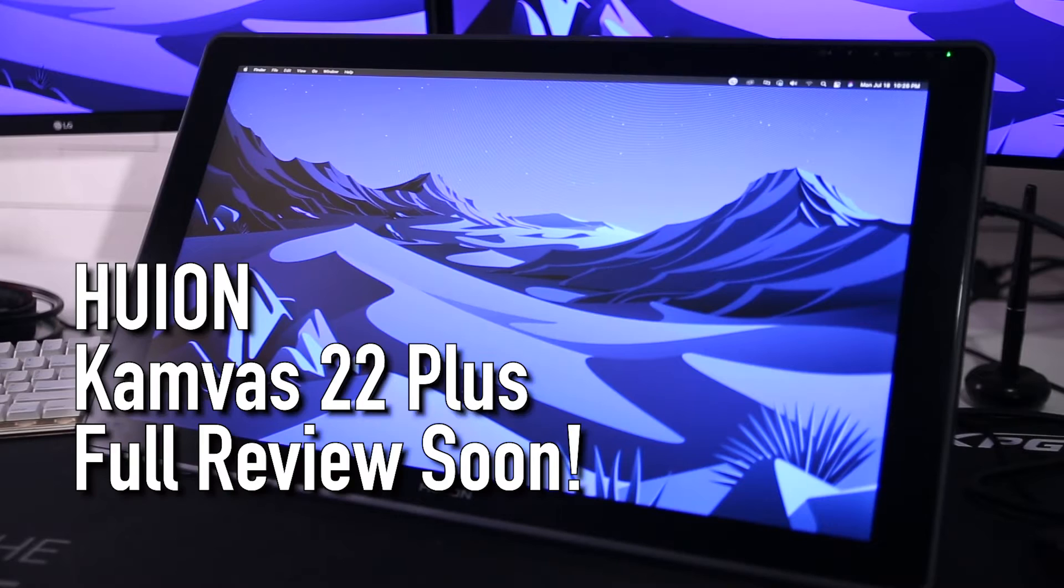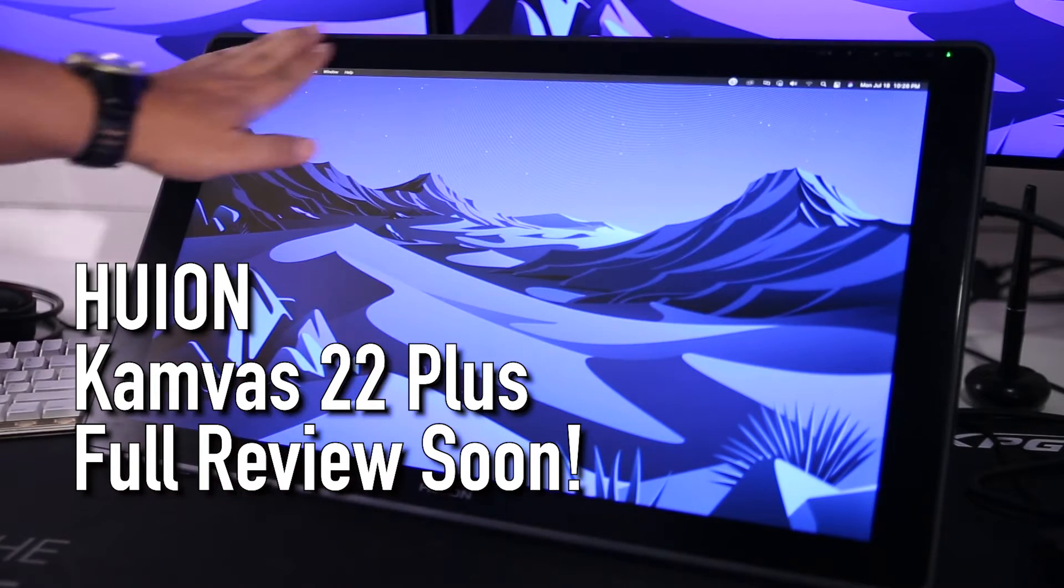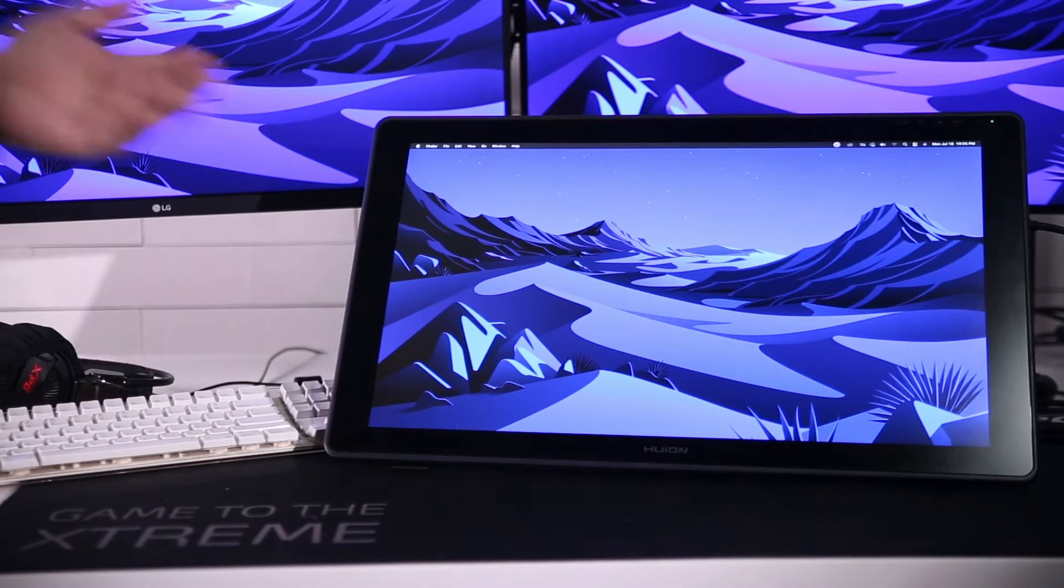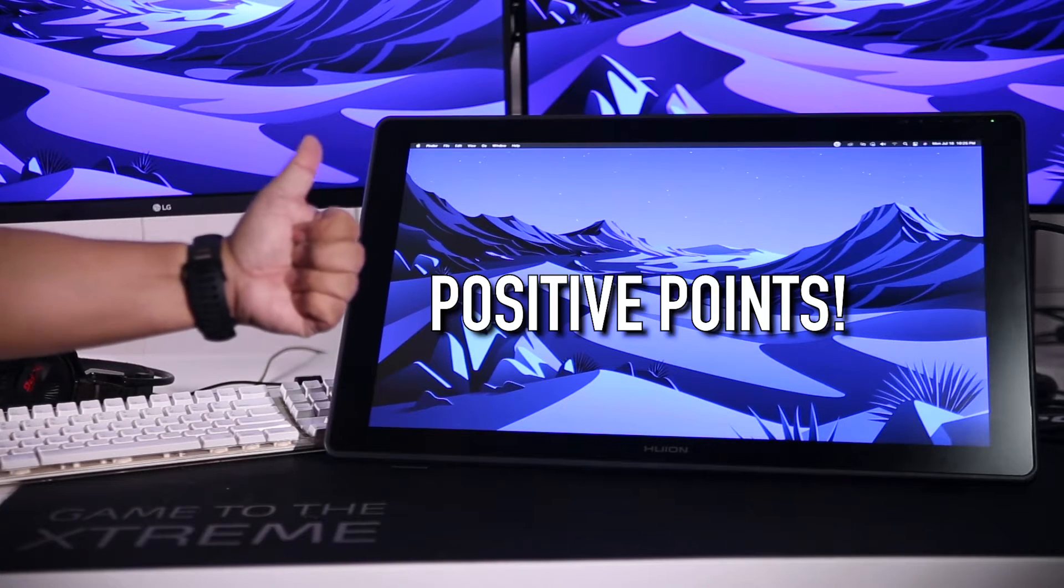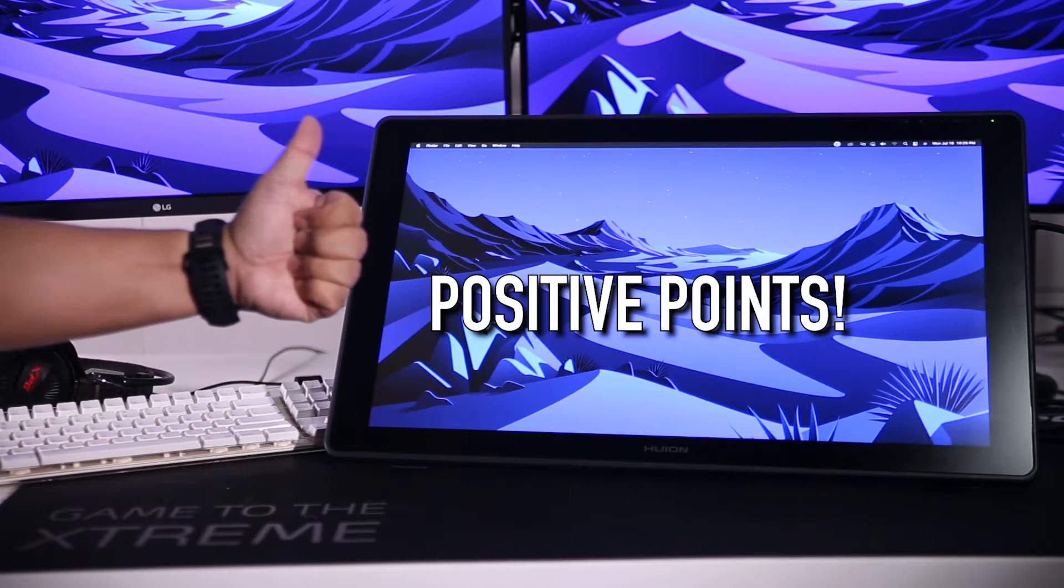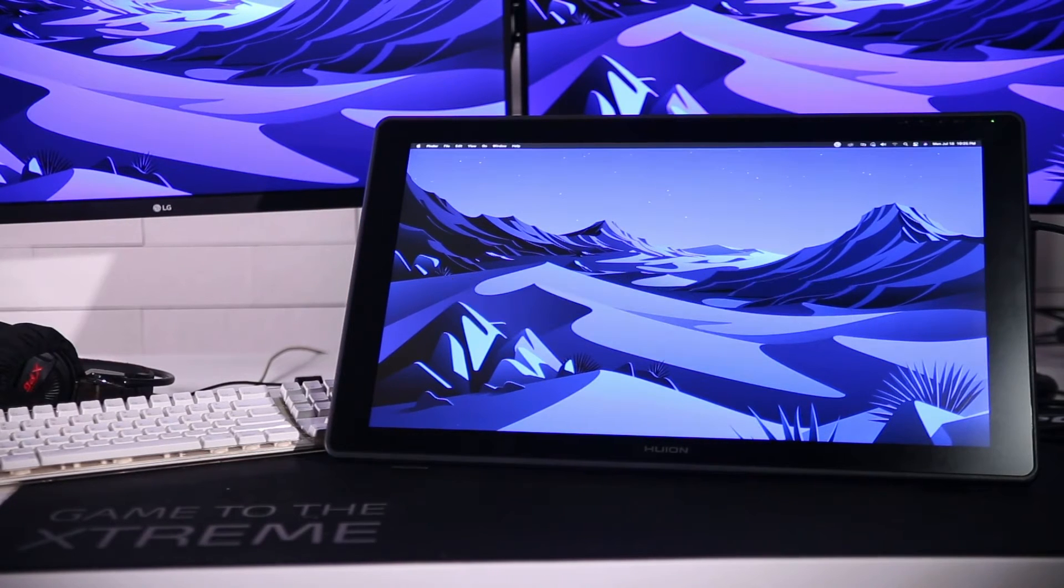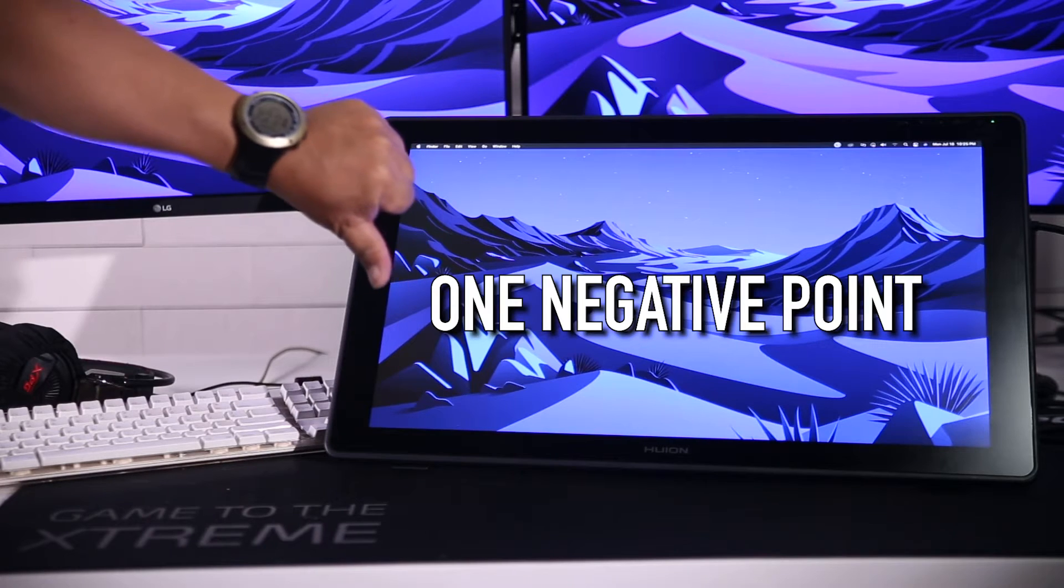I will be releasing a full review in a few weeks. But initially, the Huion Canvas 22 Plus scored some positive points. But I will be talking about this one negative point, the lack of express keys.